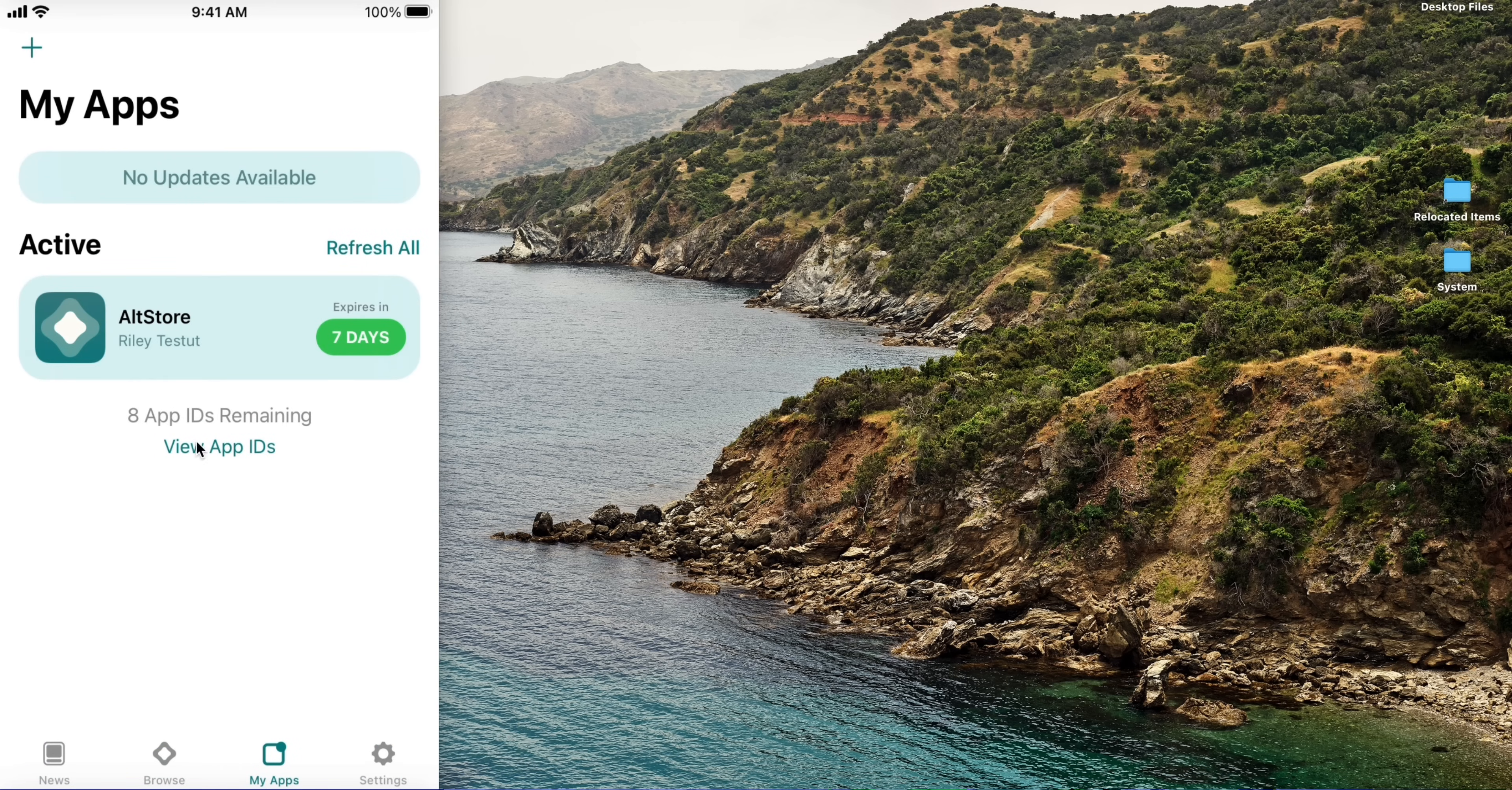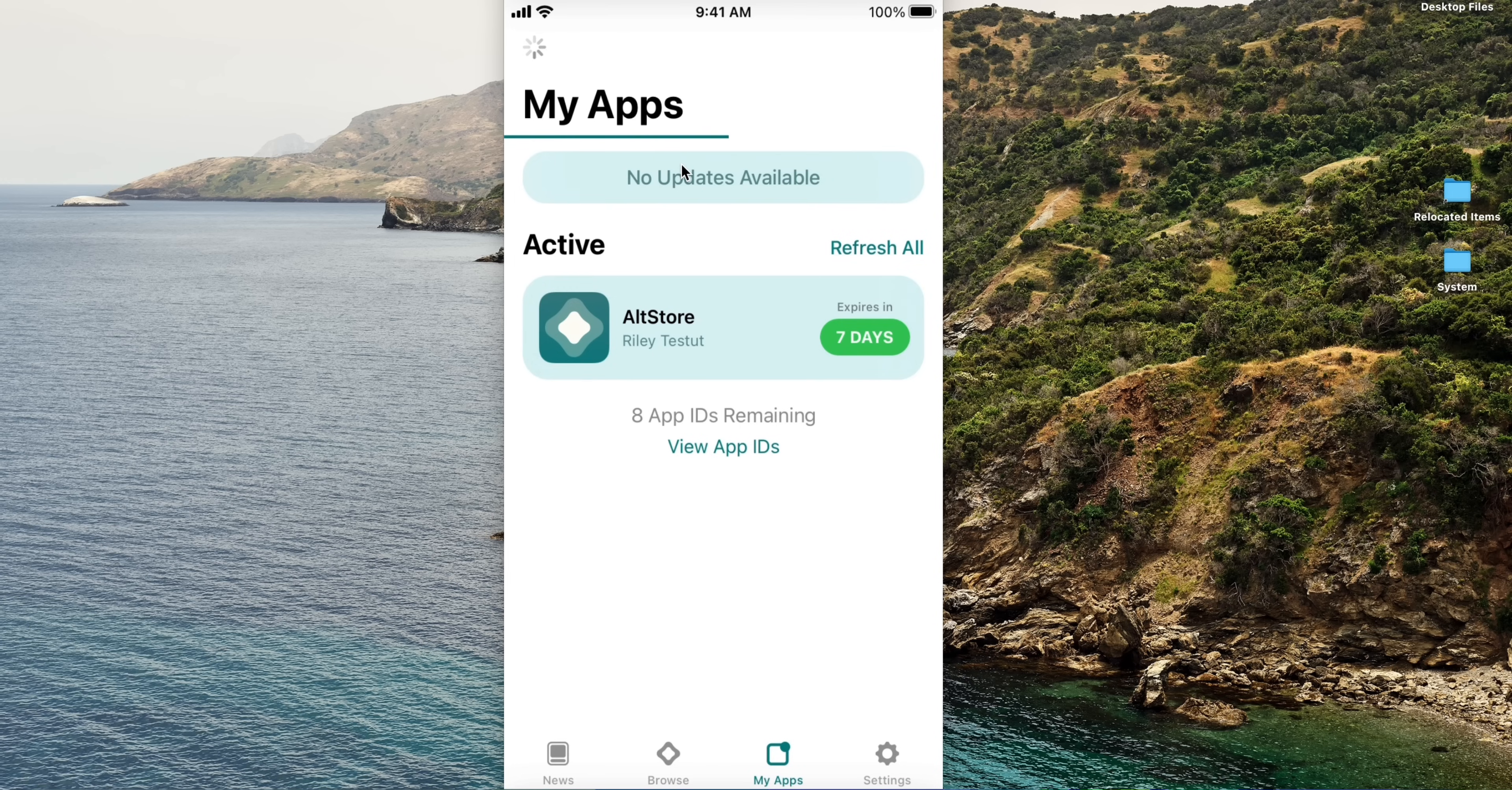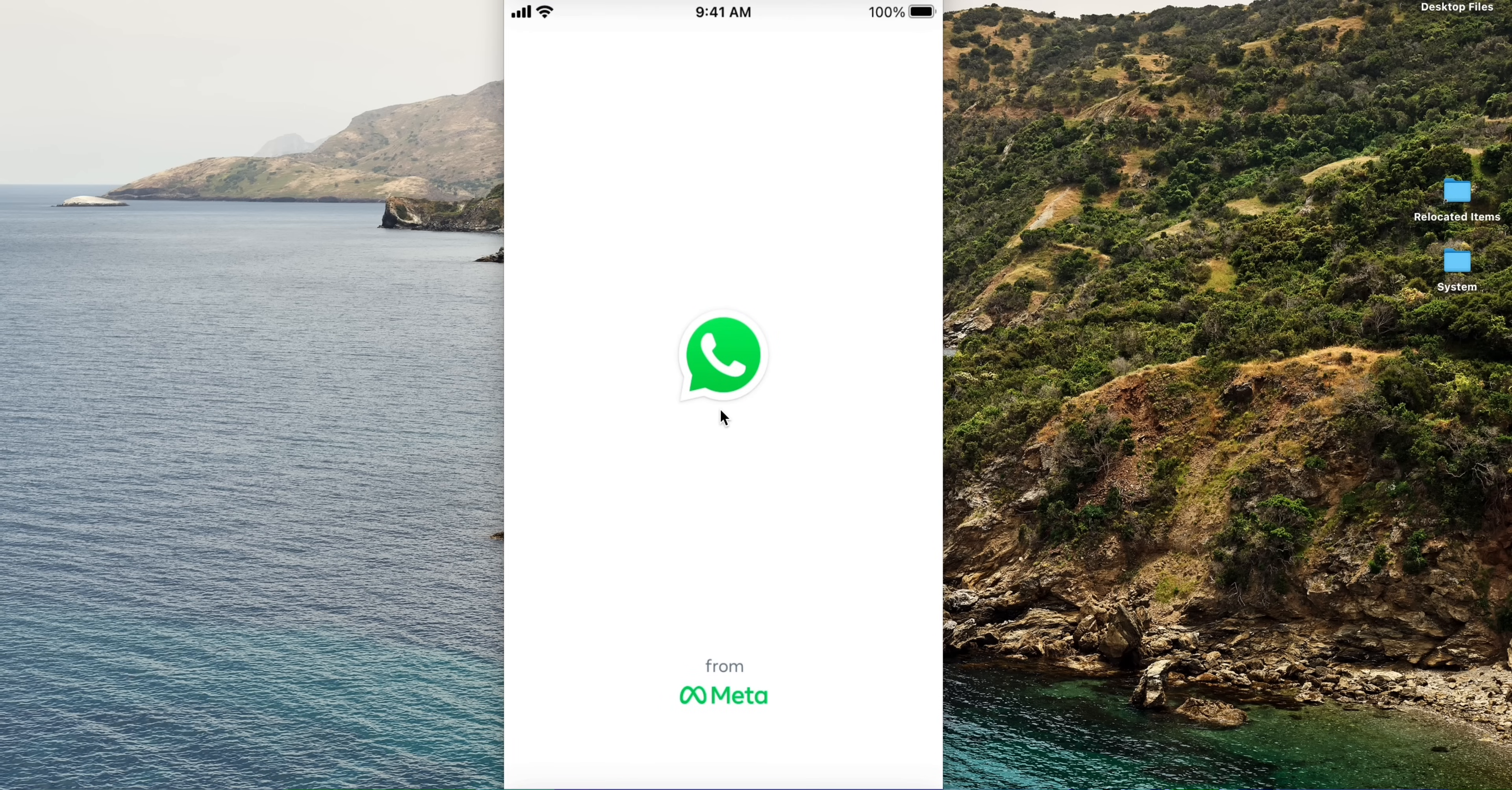Now we are going to install WhatsApp GB. Download WhatsApp GB using the link in the description. After downloading, tap on the button and select the WhatsApp IPA. The installation bar has started. Wait for it to complete. After installation, open WhatsApp and login with your phone number.